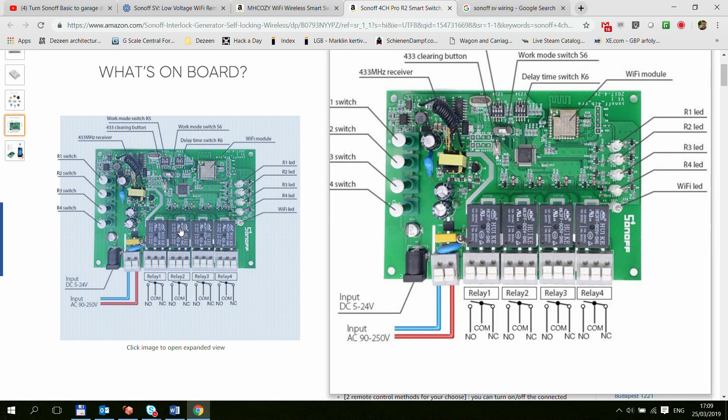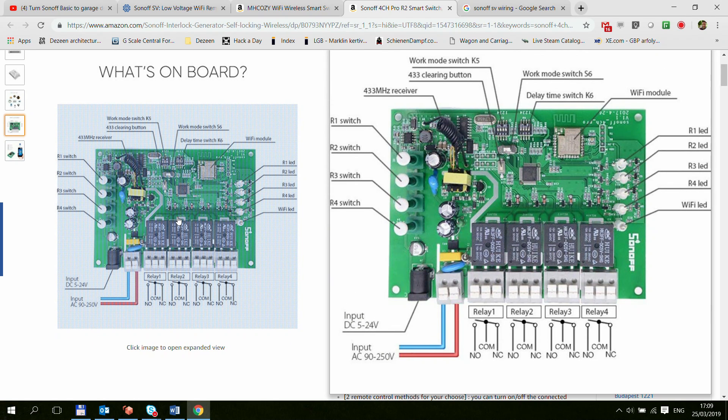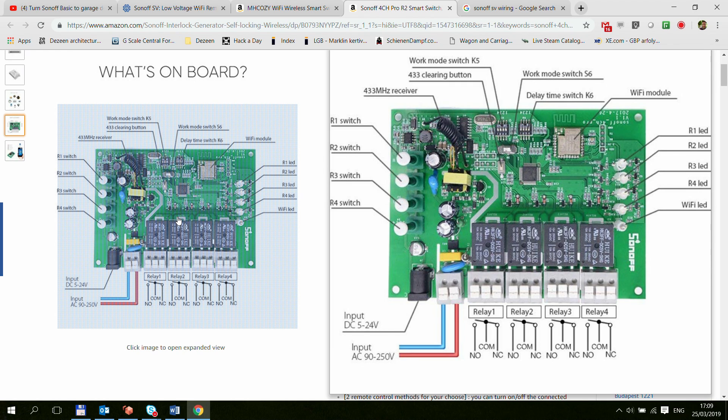So these are the three options that you can use within the eWeLink application. Of course if you're not using eWeLink there are a lot more options available for you.